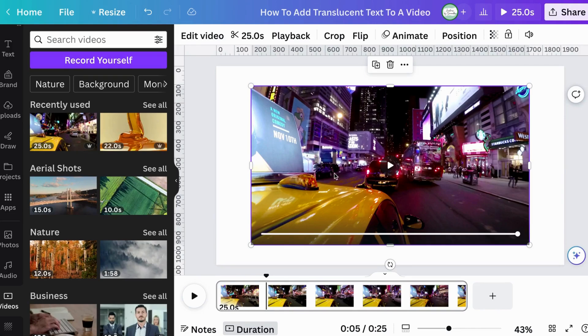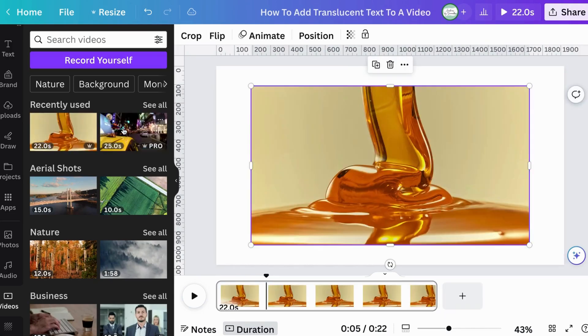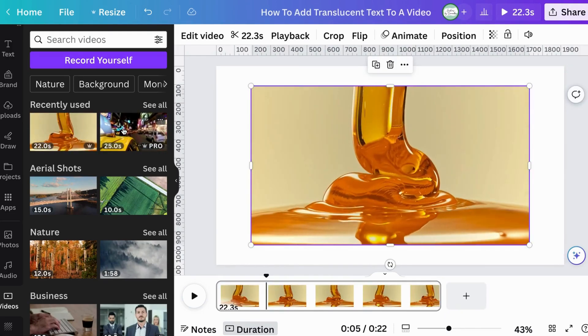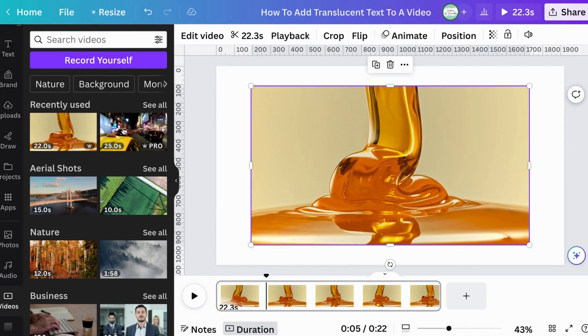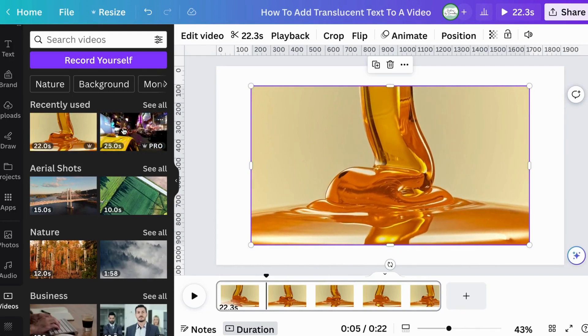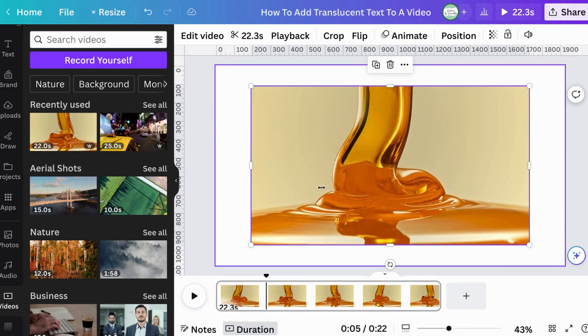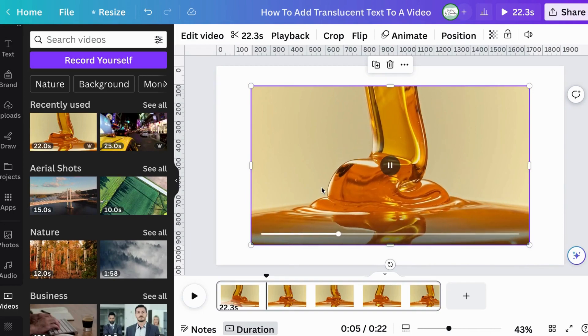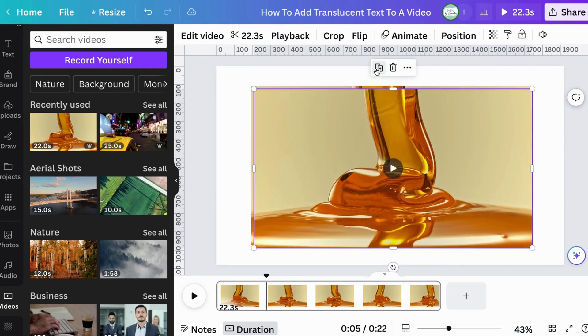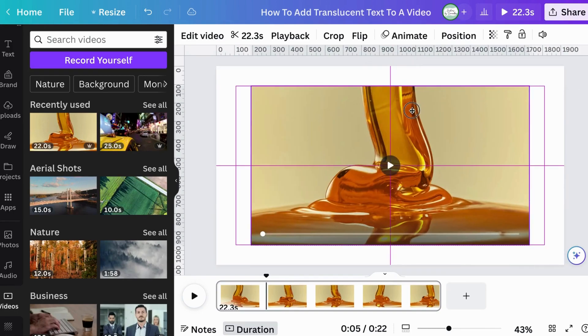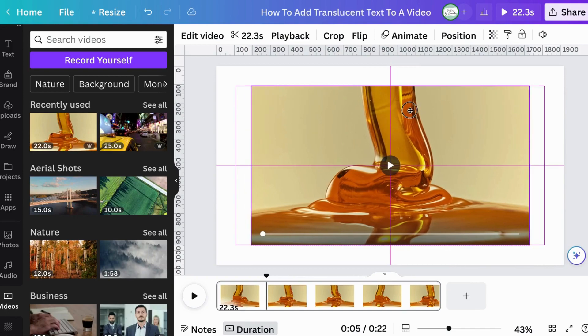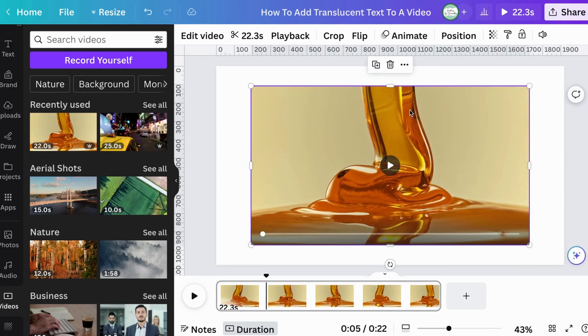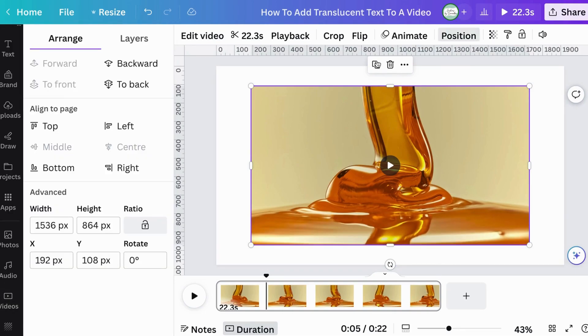So we're going to do this honey flowing video here. And what we need to do is we need to duplicate that video and we need to make sure that it's aligned. Both videos are aligned together. Once we do that, we then need to go to position.